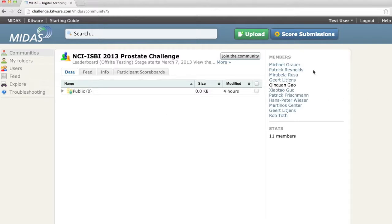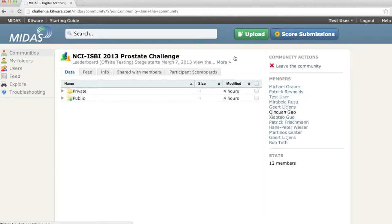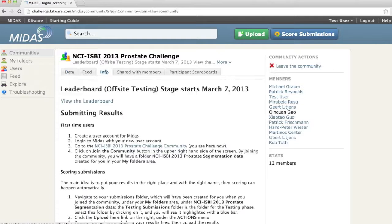Now I'll have my user join the community so that the user can participate in this challenge. The info tab contains instructions and announcements associated with this challenge.